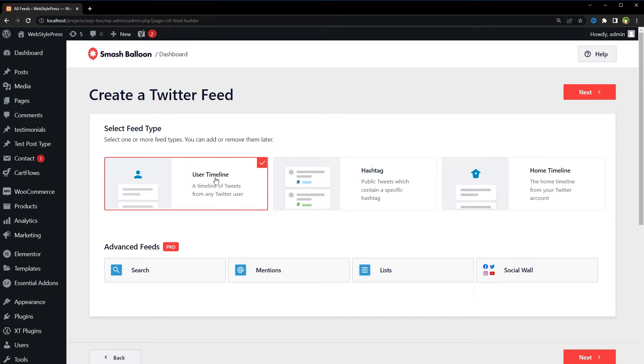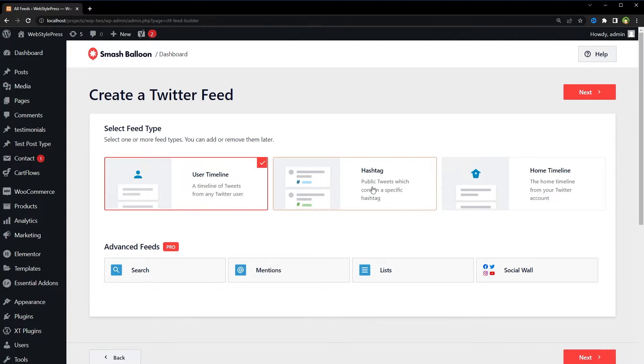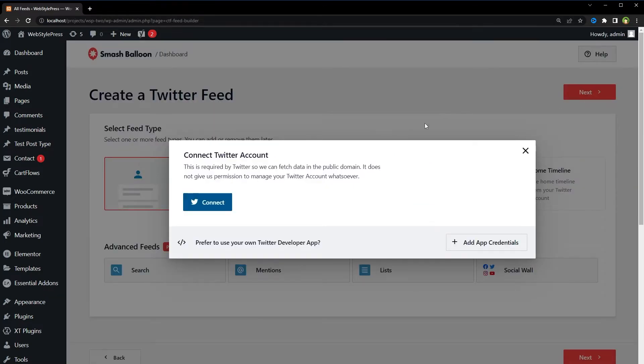In the case of hashtag, you will specify the hashtag of your choice. We will select timeline feeds, click Next, connect to Twitter account.